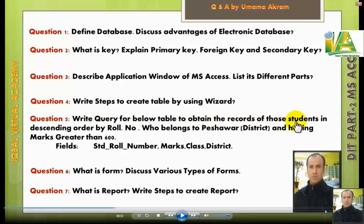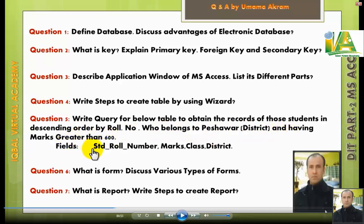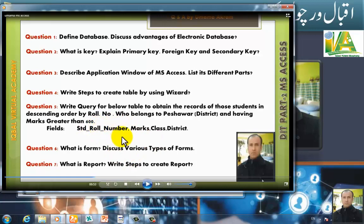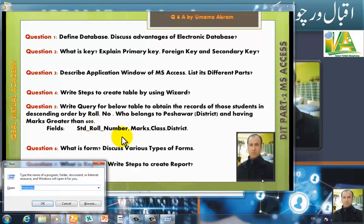Obtain the records of those students in descending order by roll number who belong to Peshawar district and have marks greater than 600. The fields to display are: STD roll number, marks, class, and district.